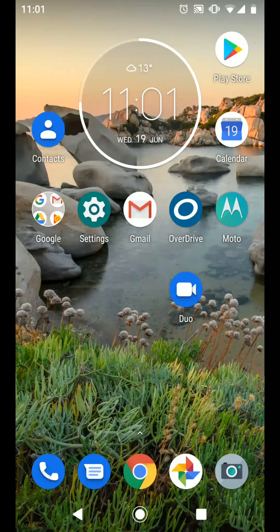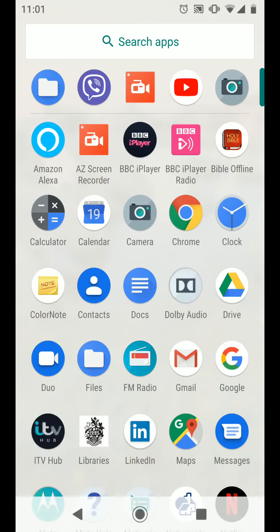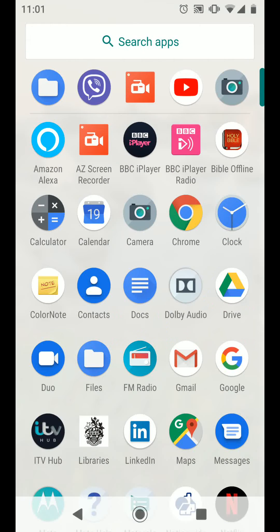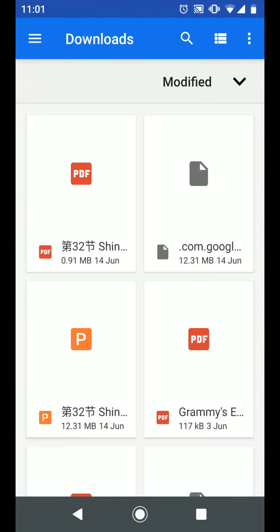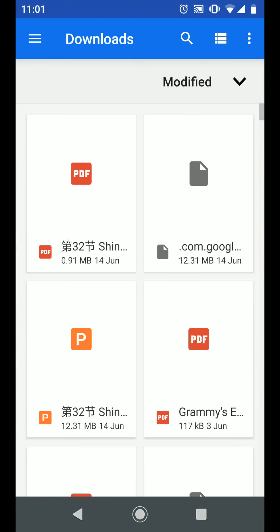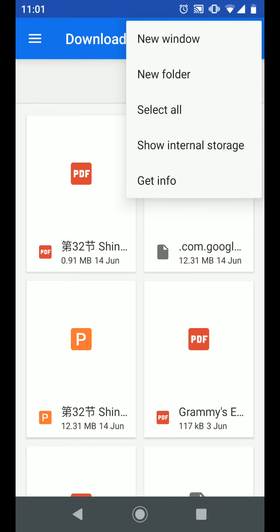From the home page go to your apps and tap on files. Now tap on the three dots on the top right side of the screen and choose show internal storage.